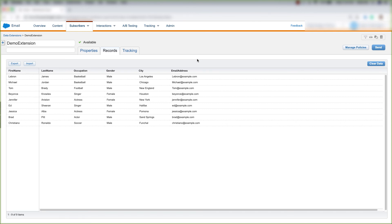Whether you decide to do this in Contact Builder or in Email Studio, the changes will take place throughout the entire system. And that's how you clear data from a data extension.